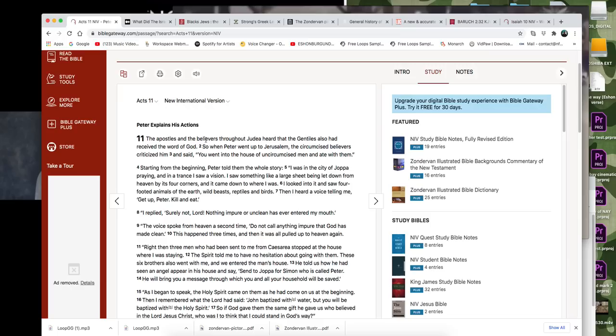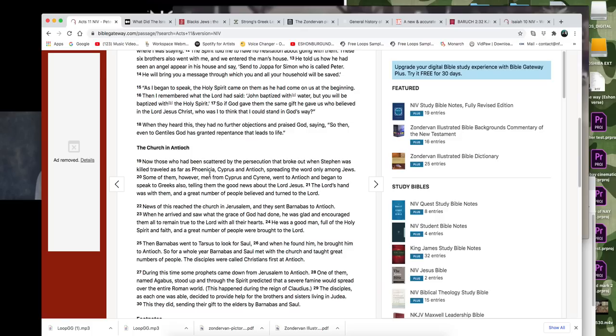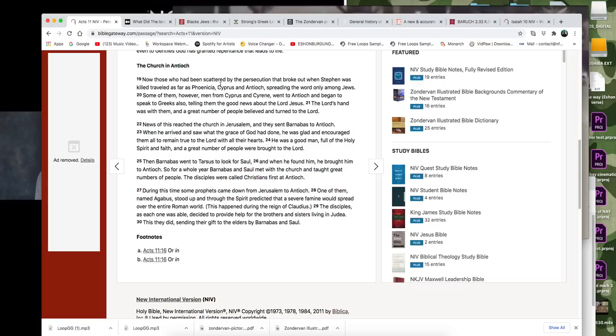So this right here, this is Acts, the book of Acts 11, chapter 11, this is verse 19. And I thought this was very interesting. It says, now those who had been scattered by the persecution that broke out when Stephen was killed, traveled as far as Phoenicia, Cyprus, and Antioch, spreading the word only among Jews.